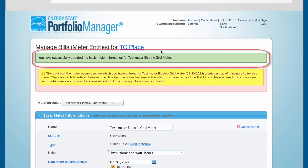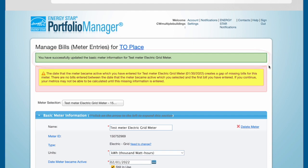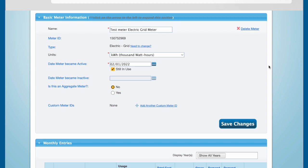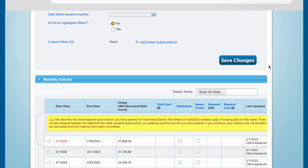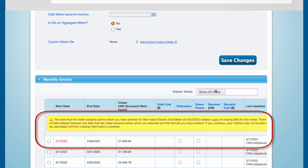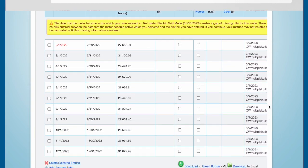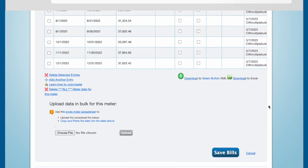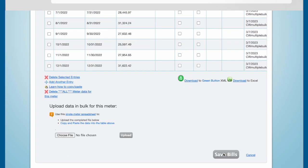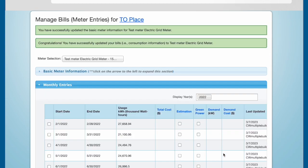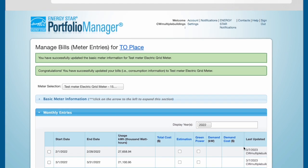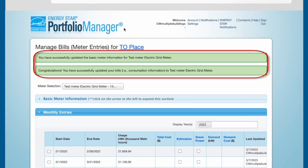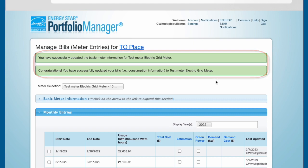You should now see a green bar confirming that you have set the date meter became active to the same day as the start date for your energy or water consumption data for that meter. To eliminate the second alert embedded in the Monthly Entries table, scroll to the bottom of the page and click the Save Bills button. The yellow alert bar should disappear and you should now see a second green bar confirming that you have resolved the date meter became active error.